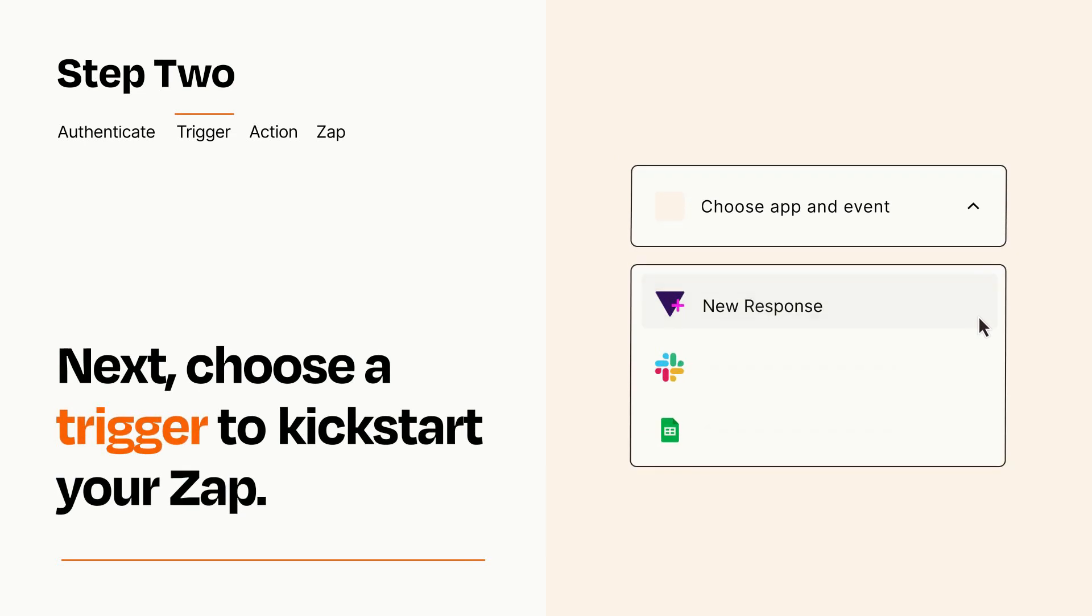Now let's set up your trigger, which is the event that starts your Zap. Pick the trigger event that you want from the list.